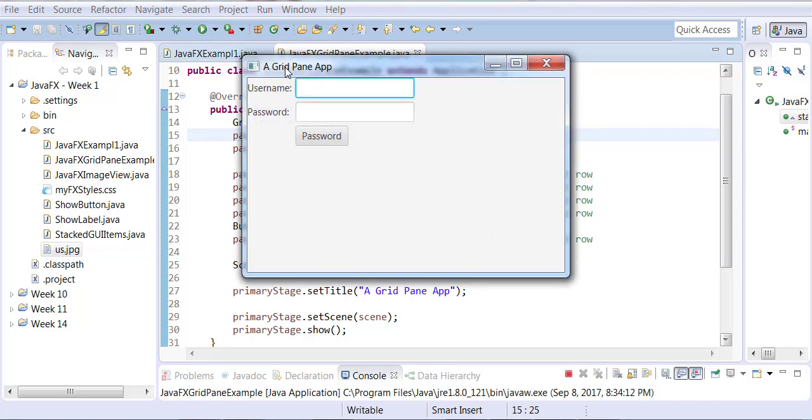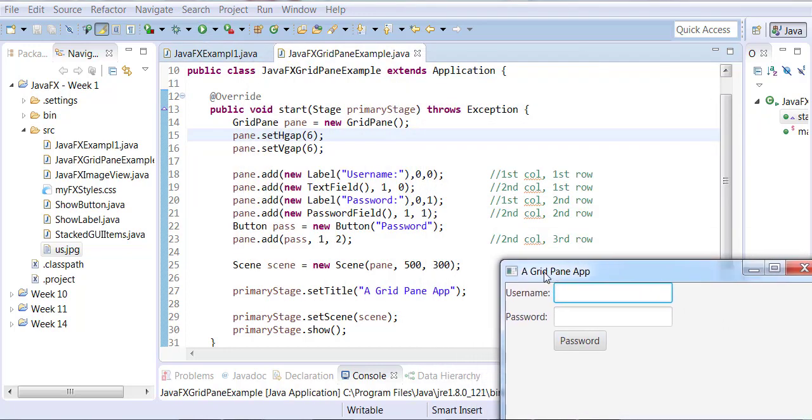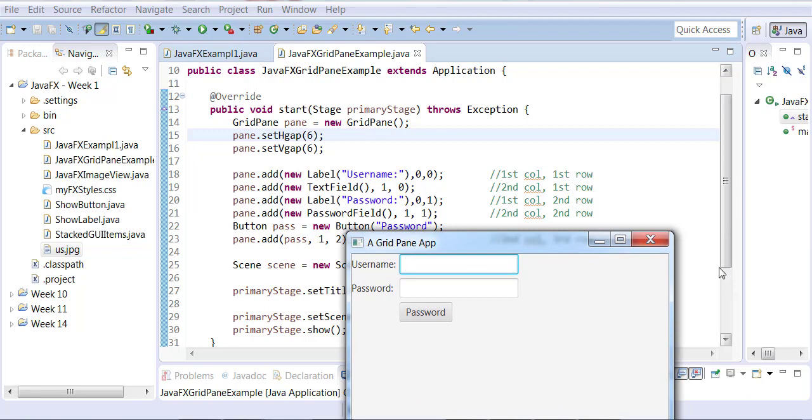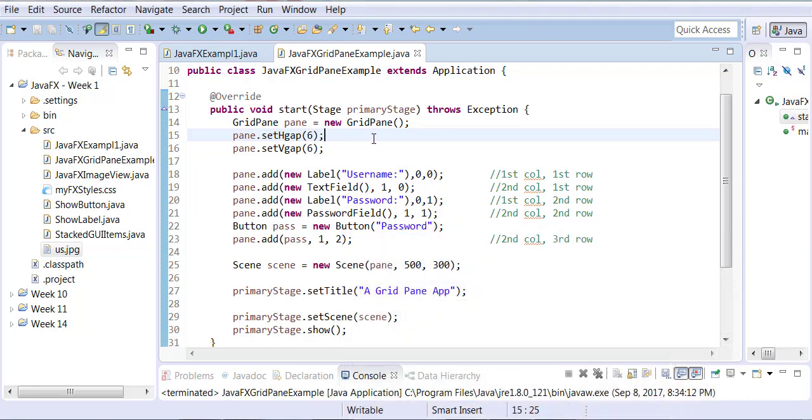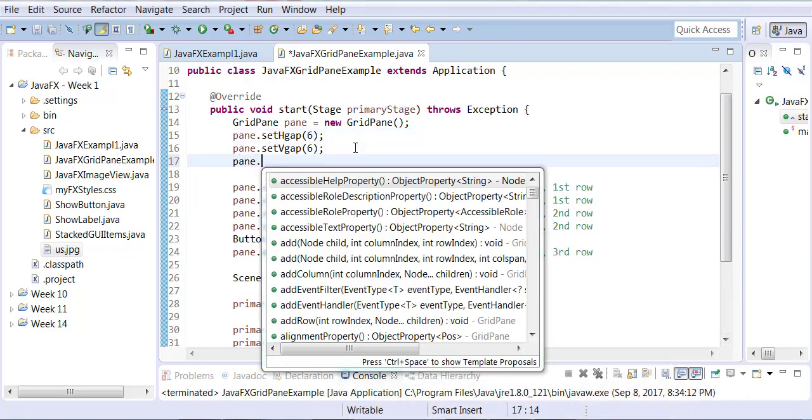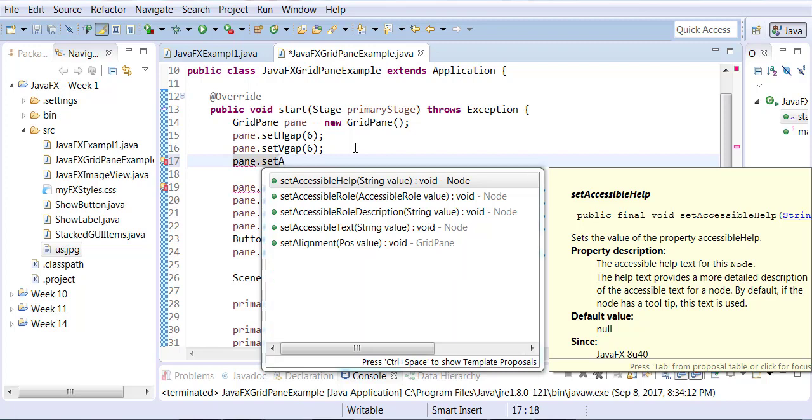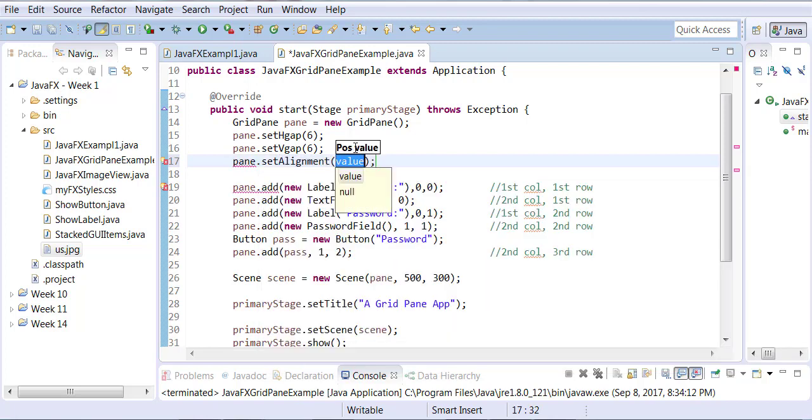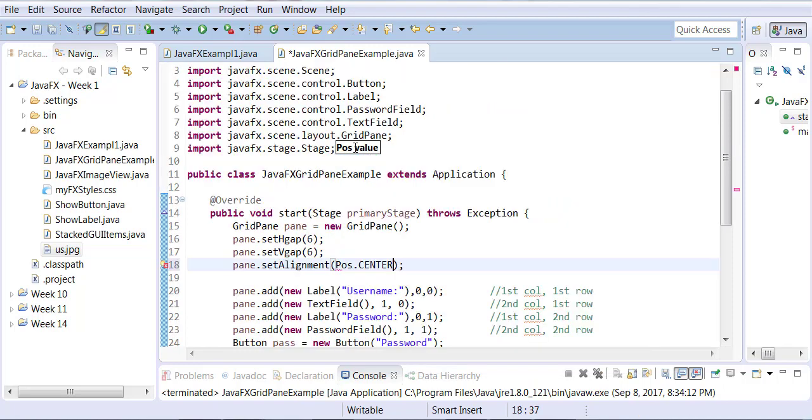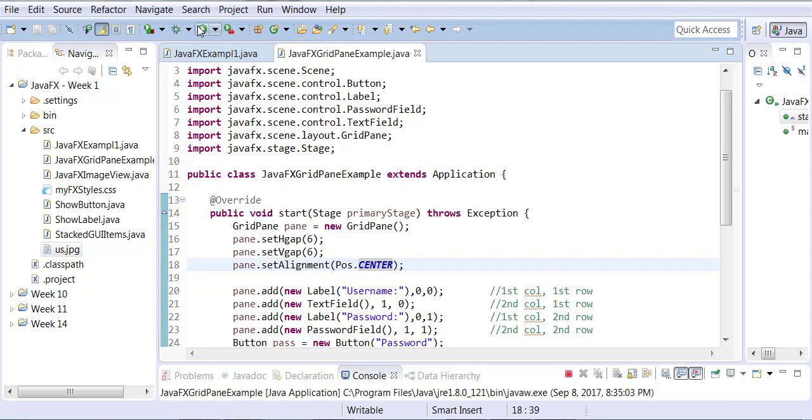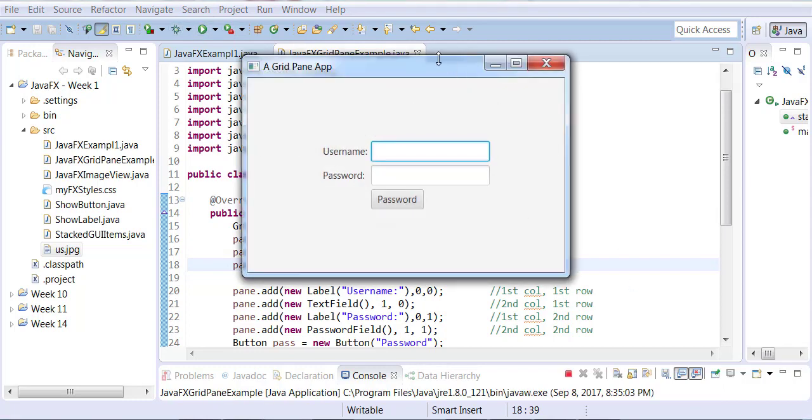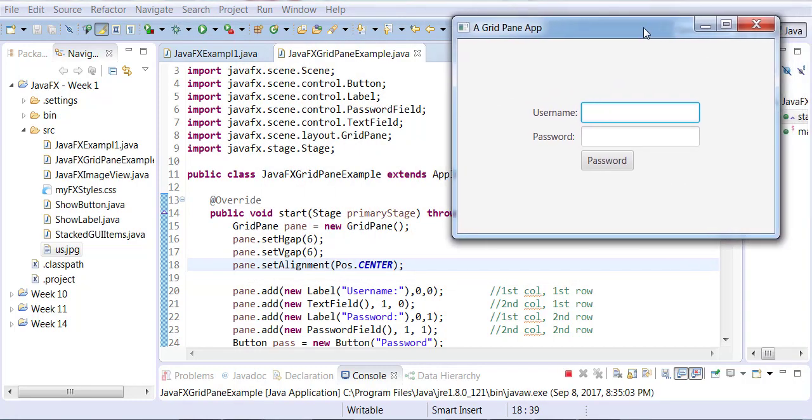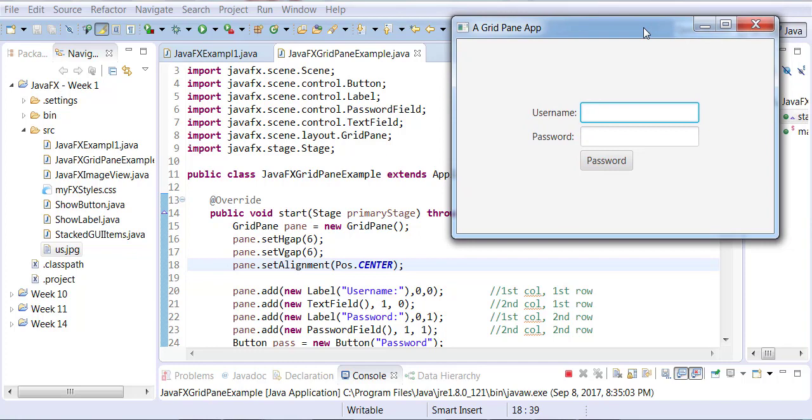Let's say pane.setAlignment(Pos.CENTER). Now when you run it, you'll notice it appears right in the center of your pane. In order to do this in Swing would be much more difficult.